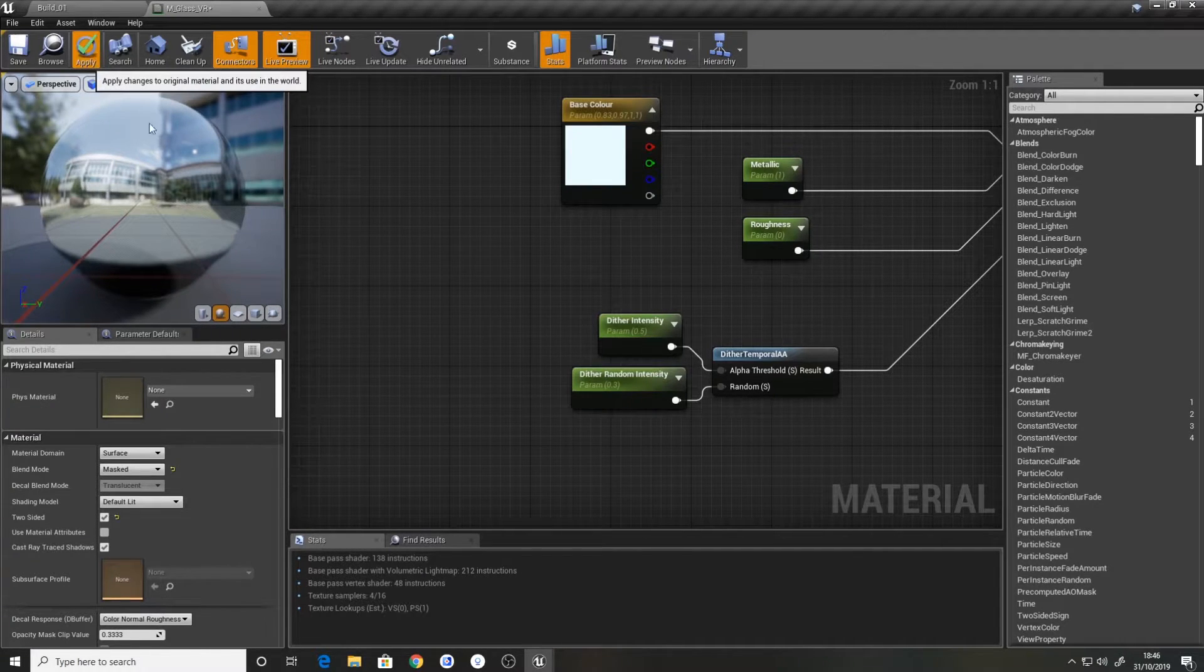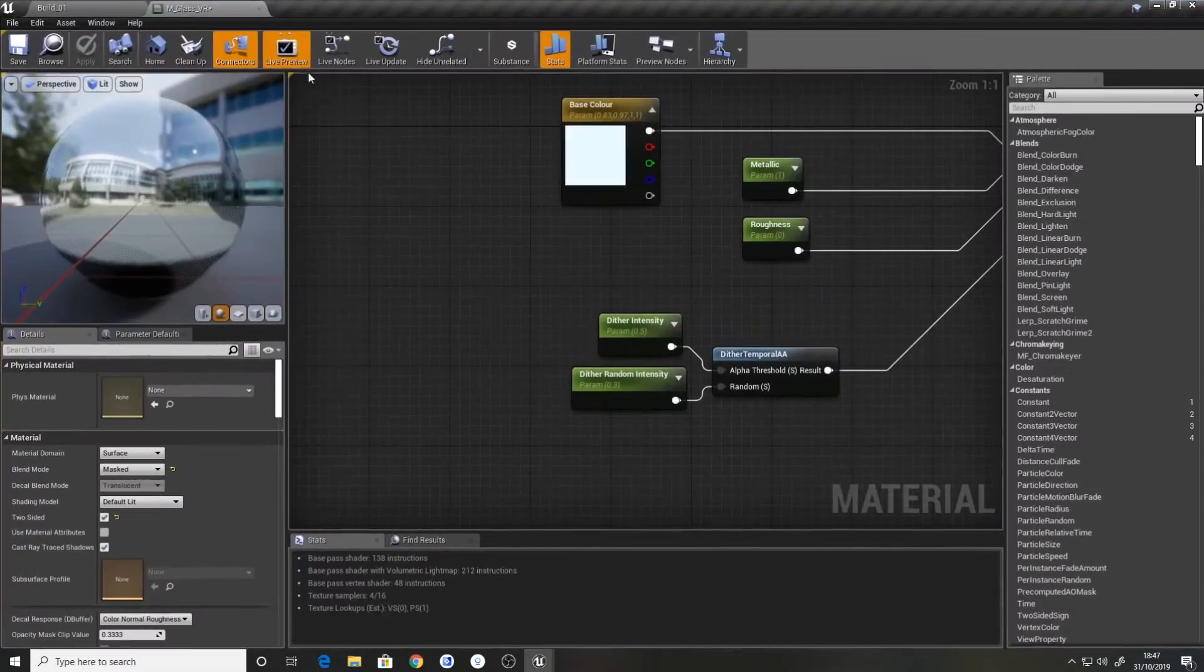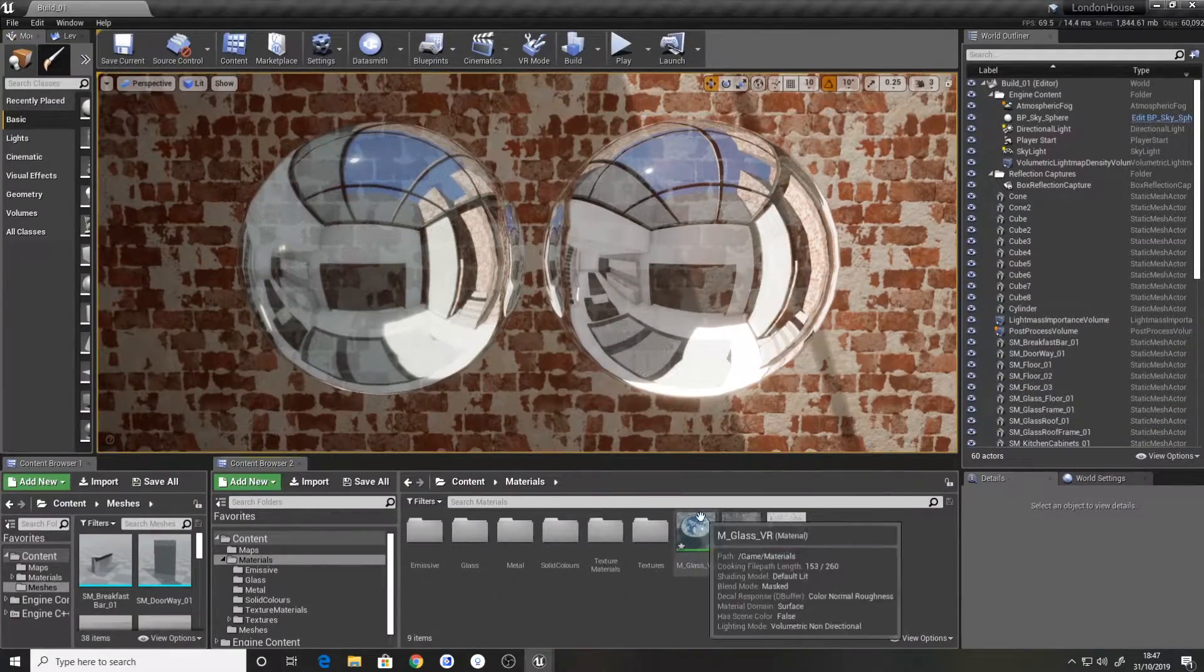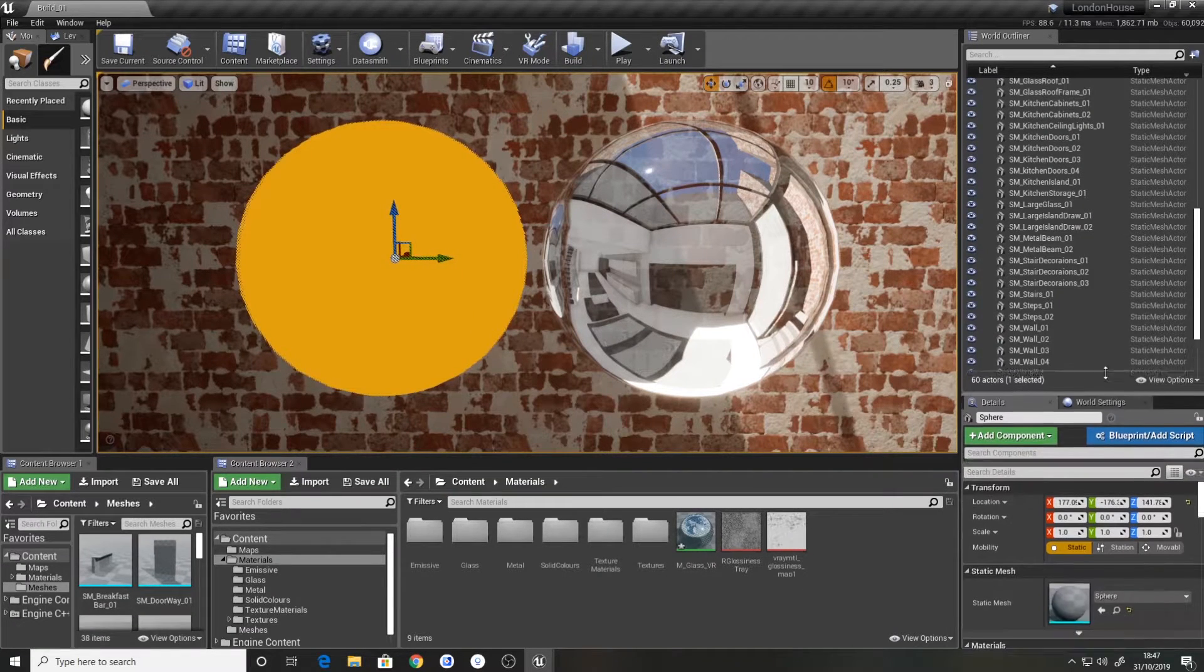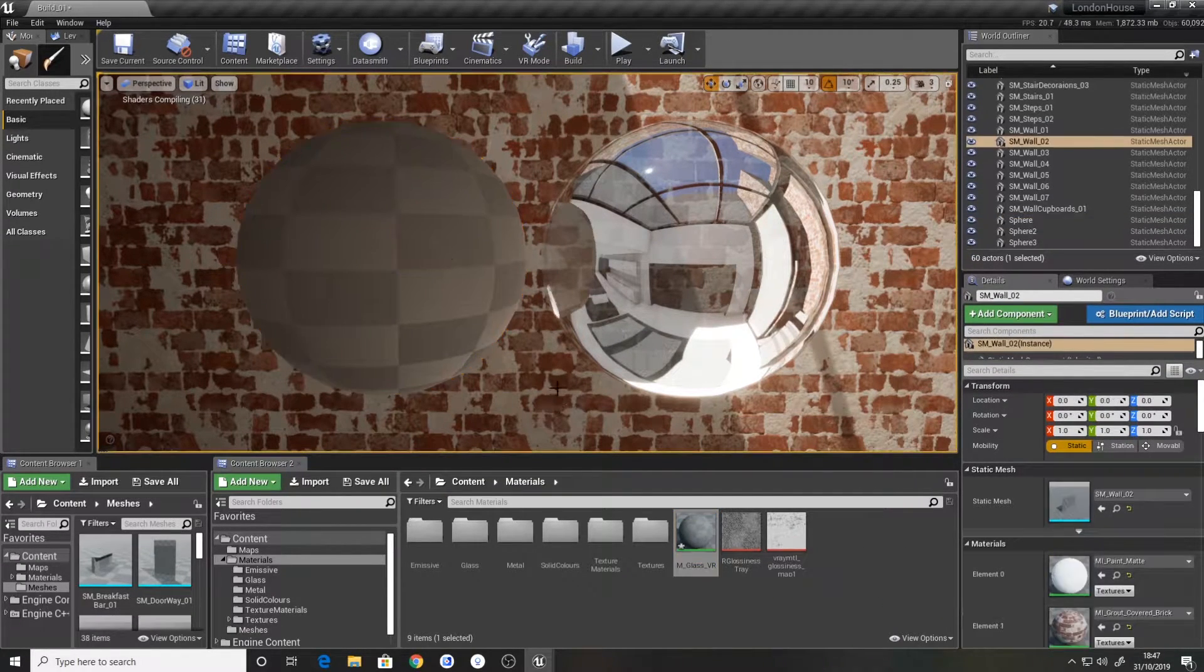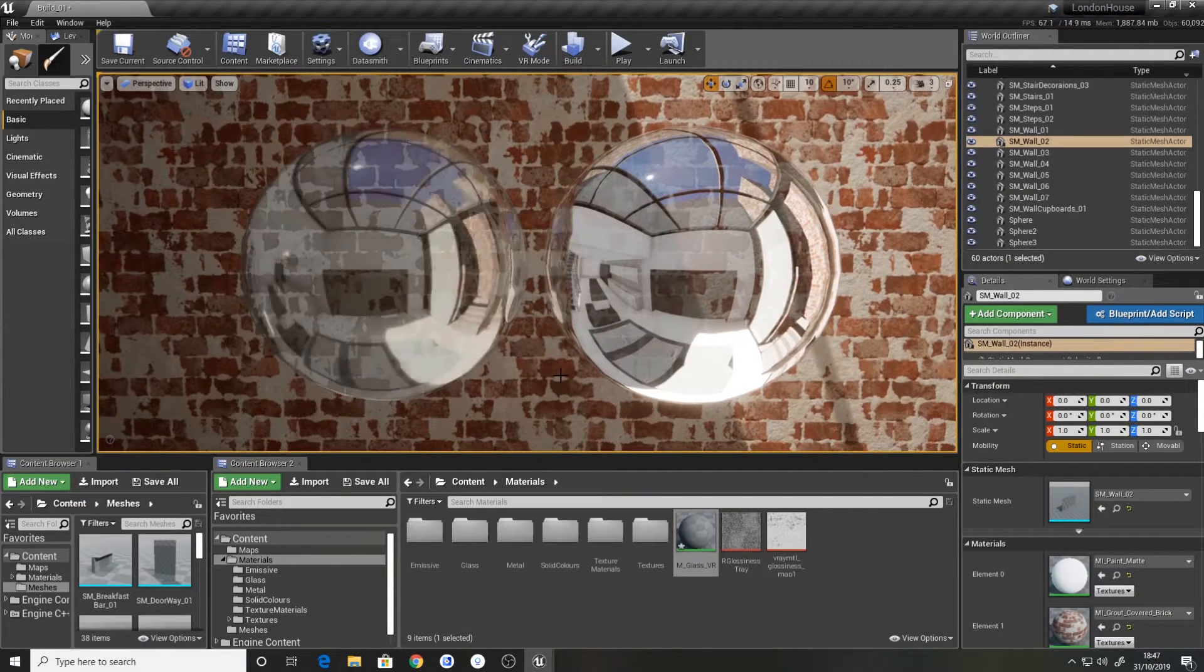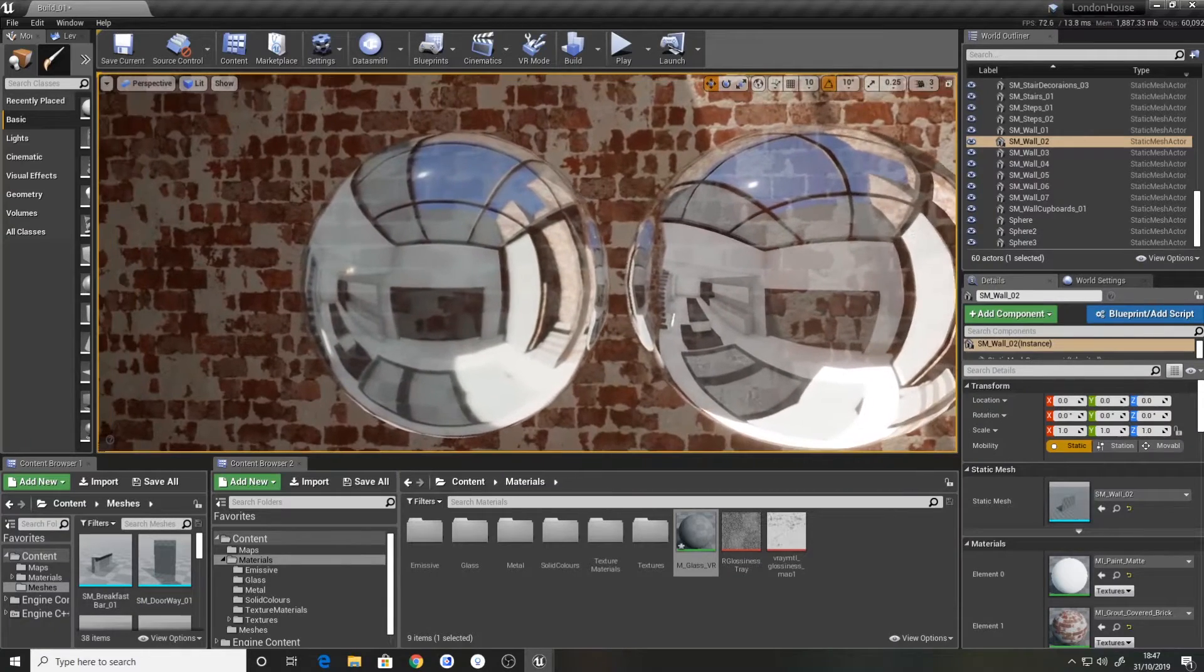So I'm going to hit apply on this one. And I'll move that window over. So we've got our material here. I'll replace this one. And it'll compile shaders. And that's pretty much it.